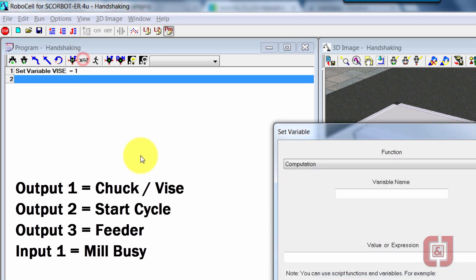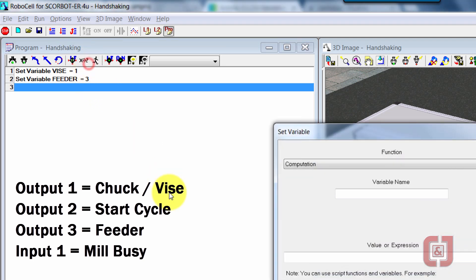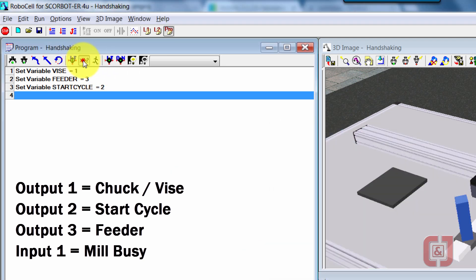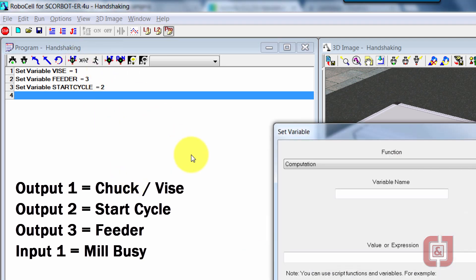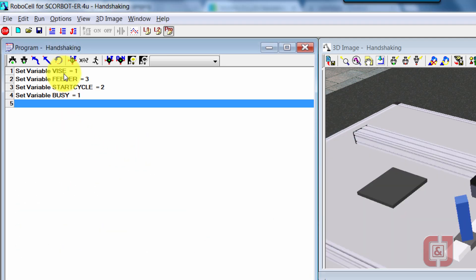I'm going to go ahead and do that for the majority of them. This is my feeder and feeder is a three. And I'll go ahead and say start cycle is a two. And the last one I really care about is going to be busy. Busy is a one.